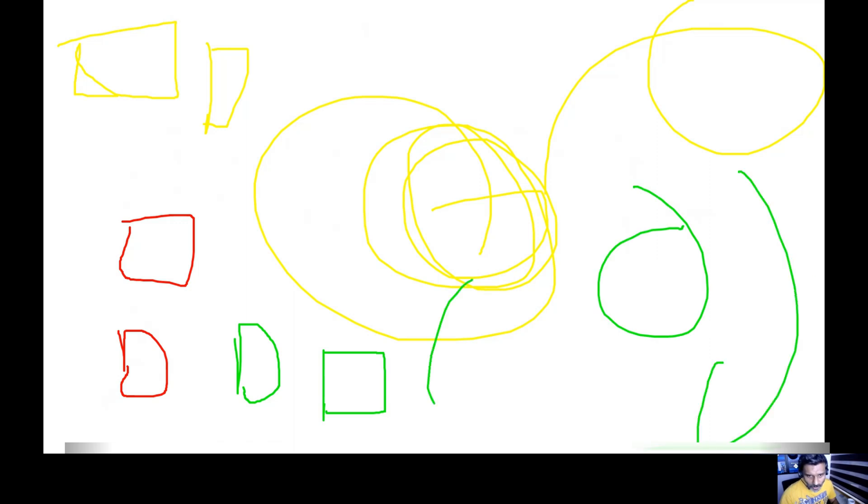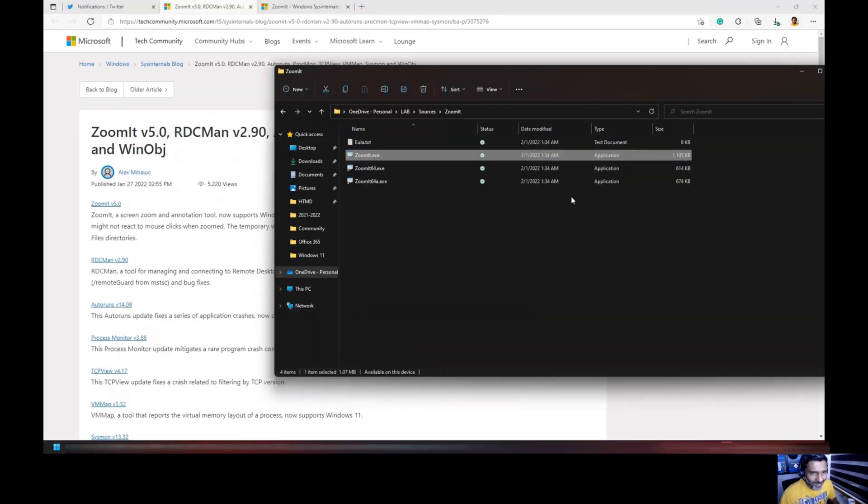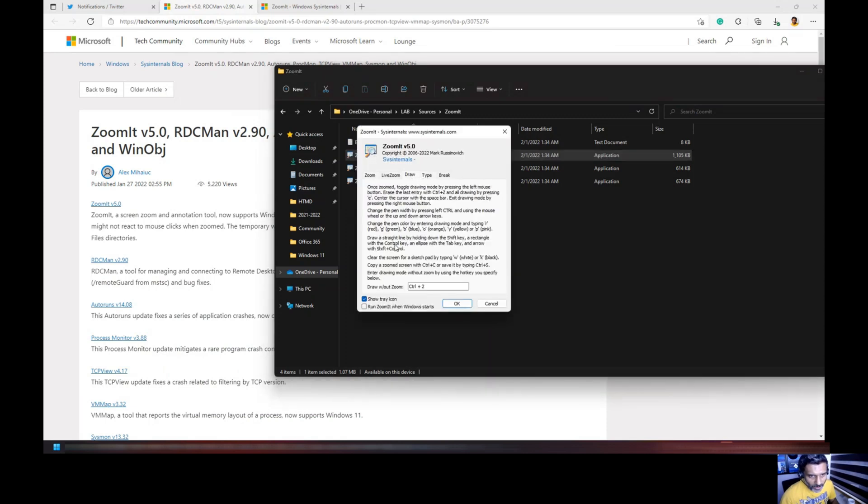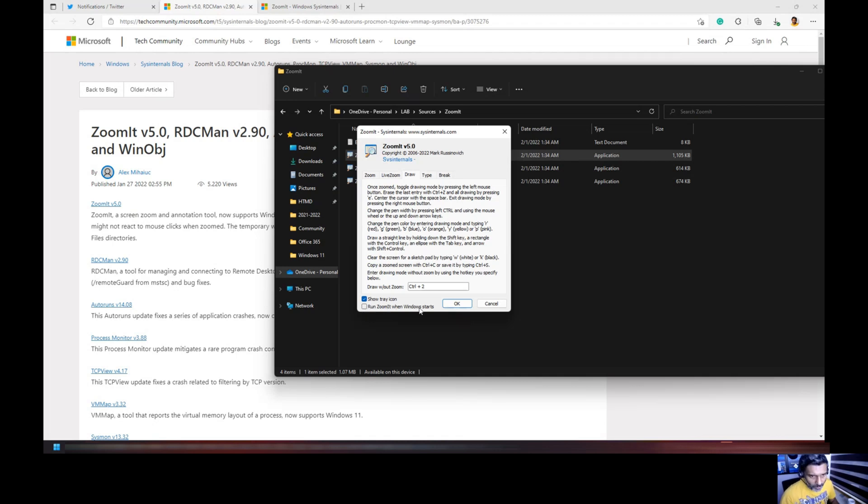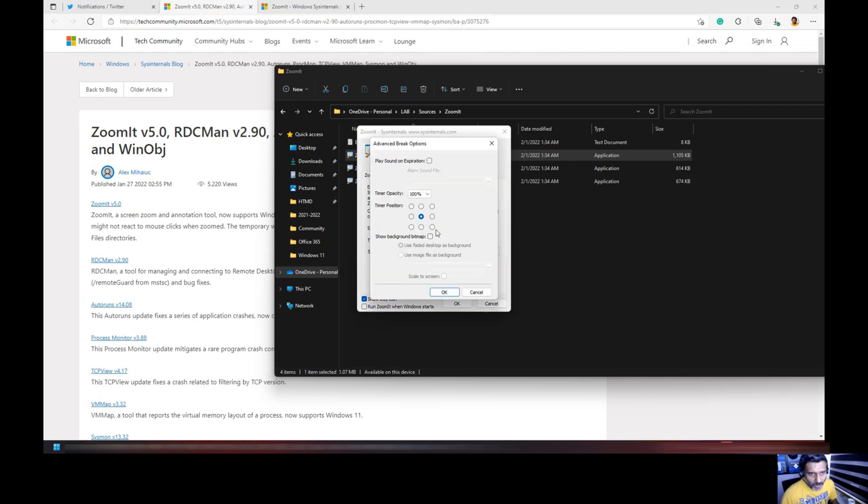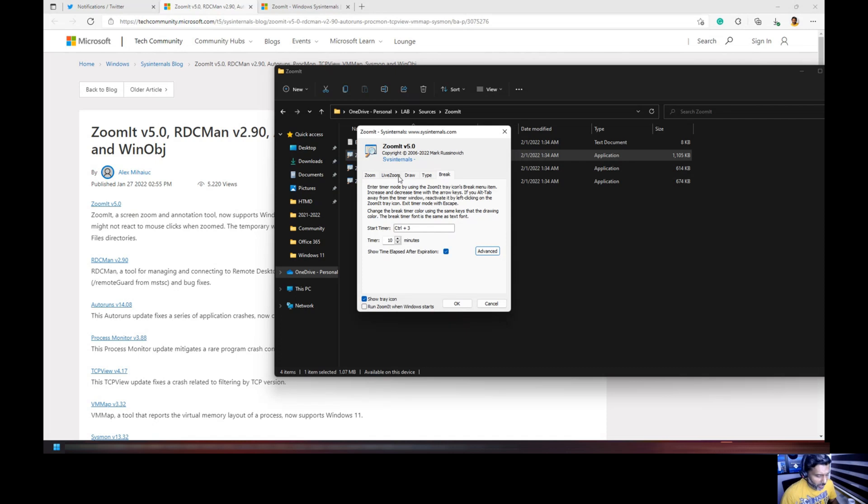Let's go back to Zoomit application and see what are the other options. There are a lot of things to read over here, I'm not going to go through in details. There's the option to zoom it whenever Windows starts and you have an auto option over here. You can see play sound on expiration of break and timer position, you can do the timer positioning also, that's pretty nice.